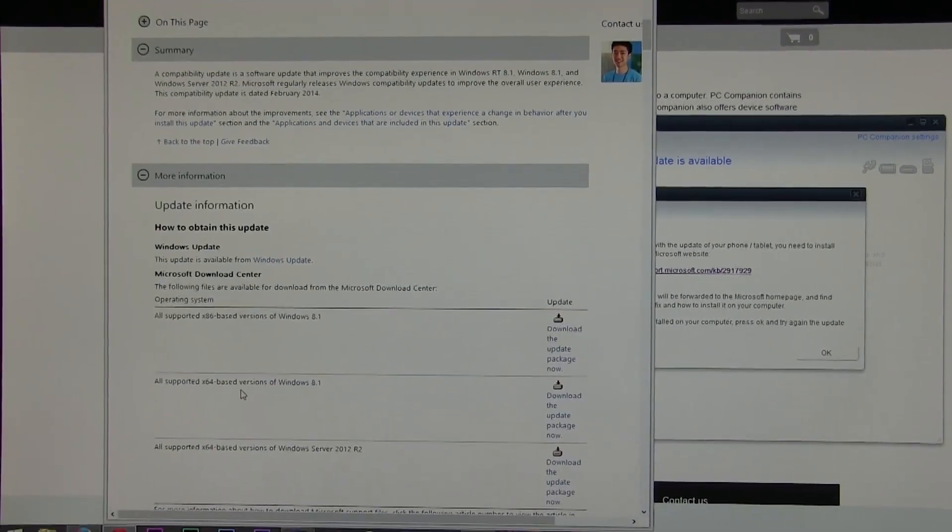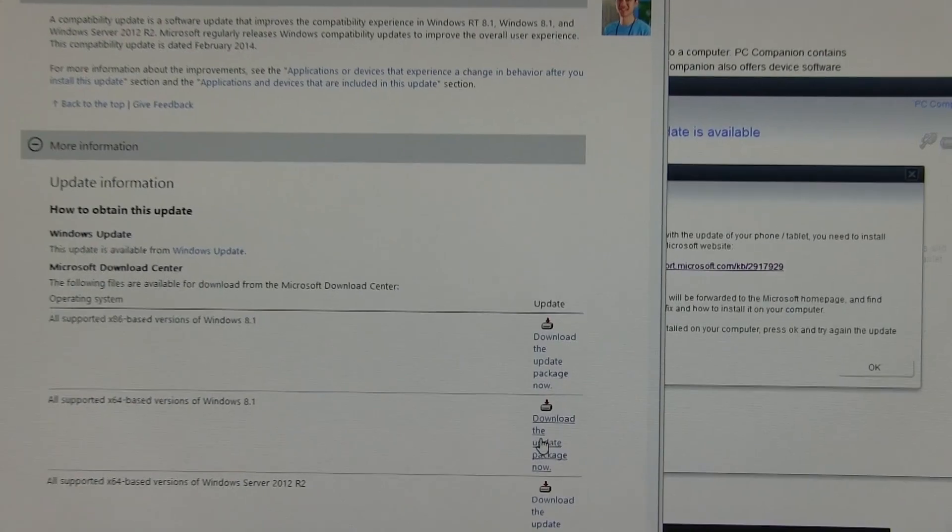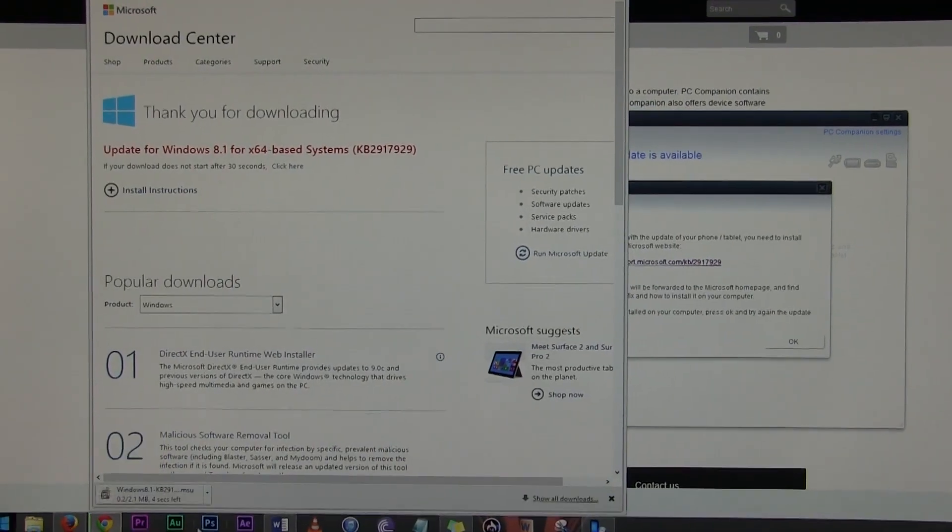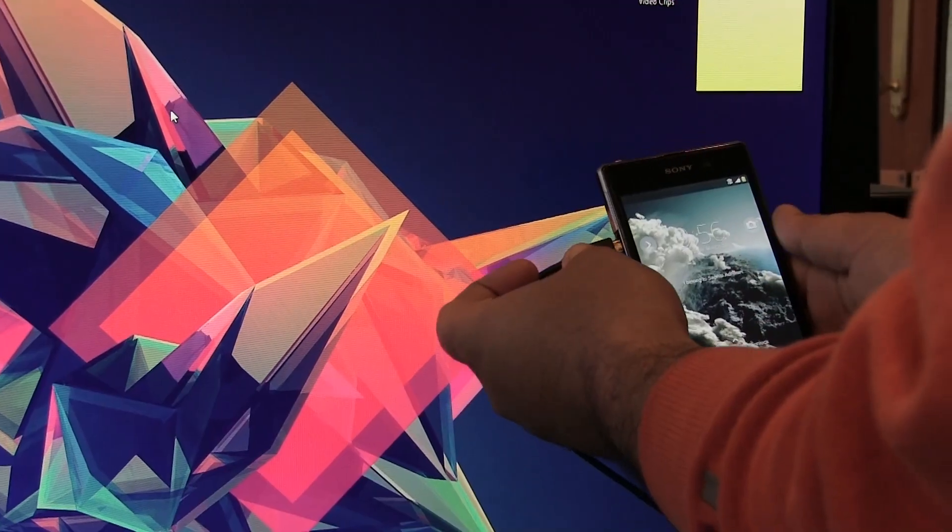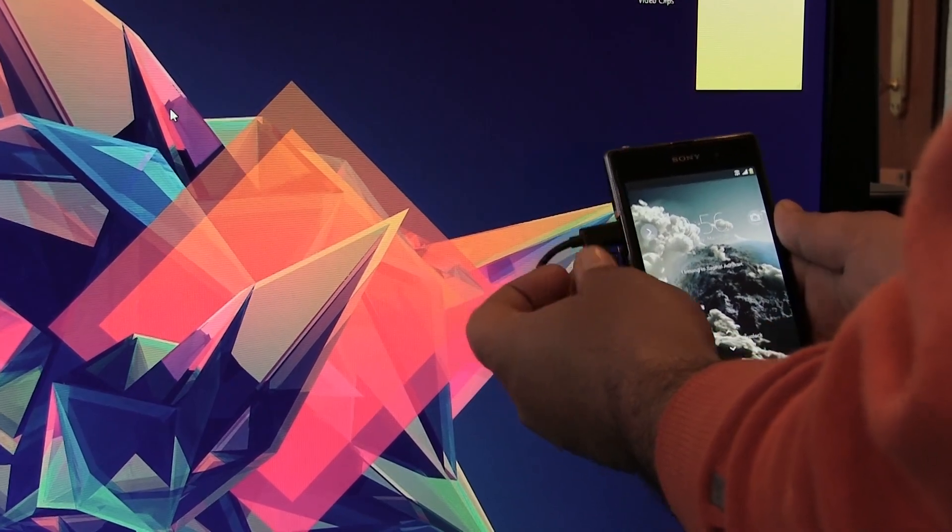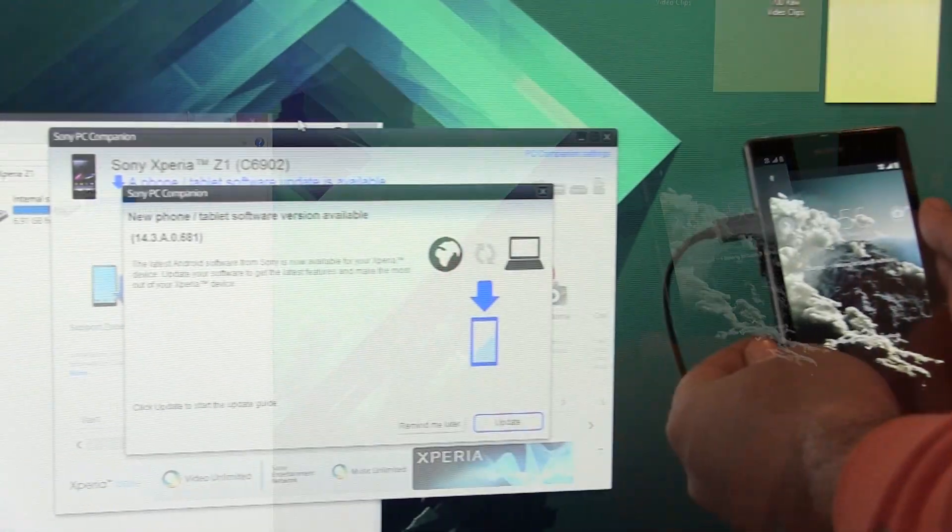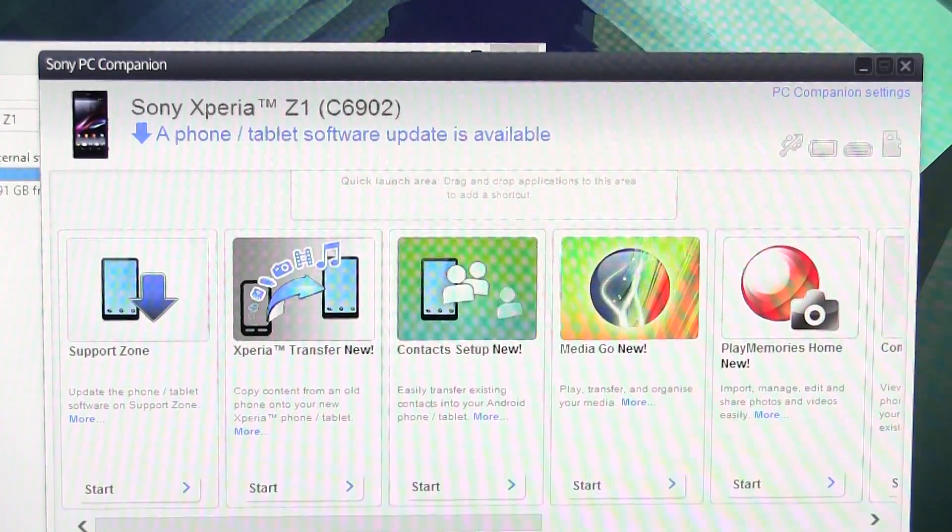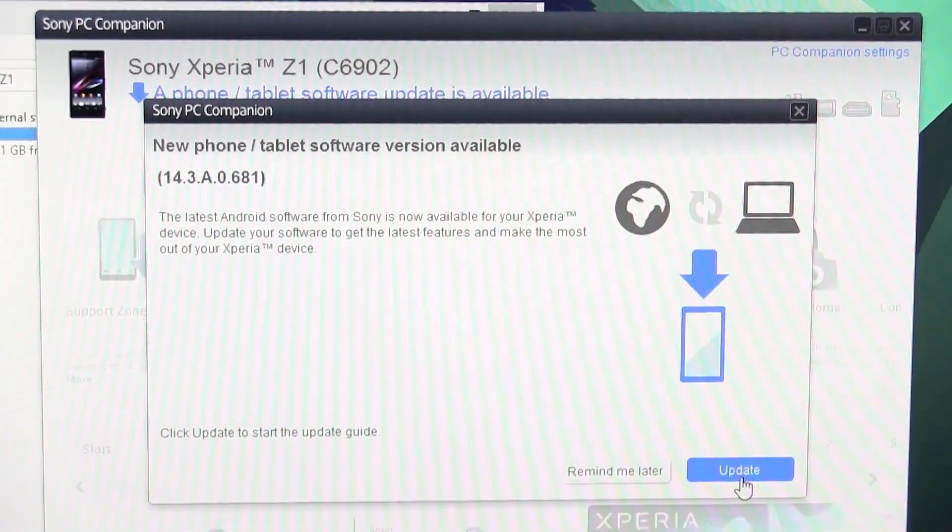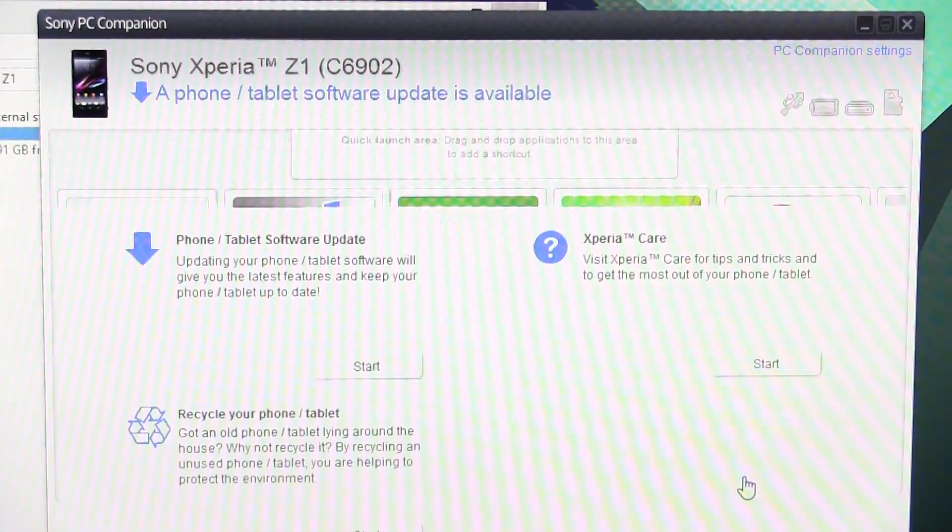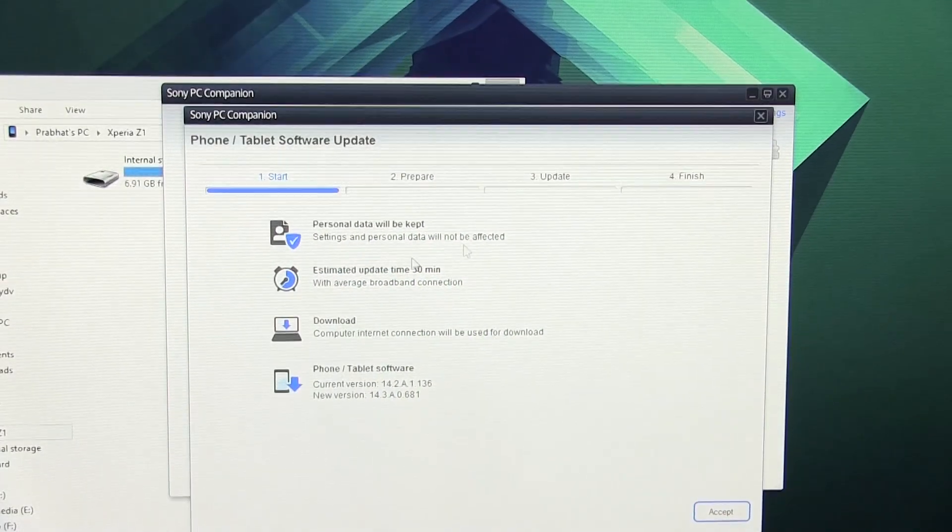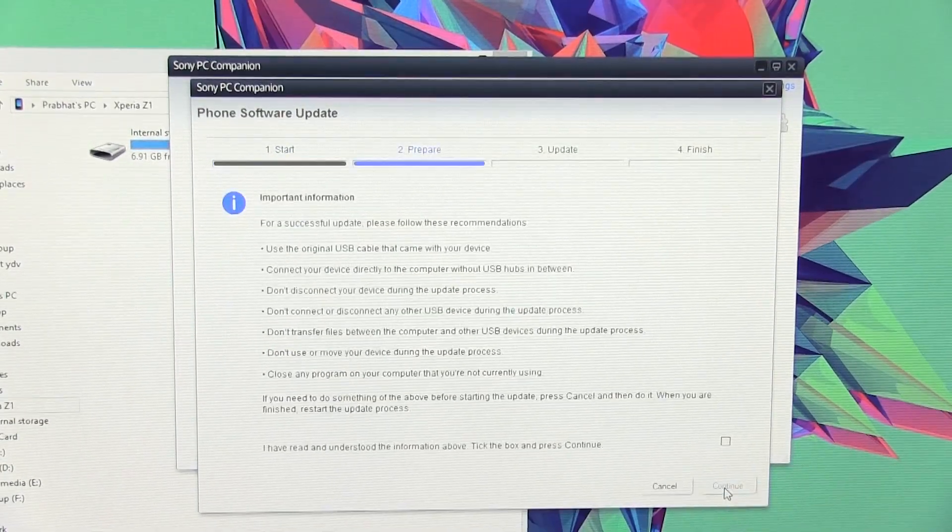Once that's done, now go ahead and connect your phone to your PC and leave your phone as it is. At the top of the PC Companion you can see this notification that says a phone/tablet software is available. Click on it and click update.